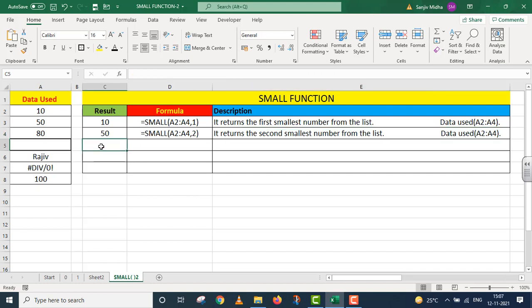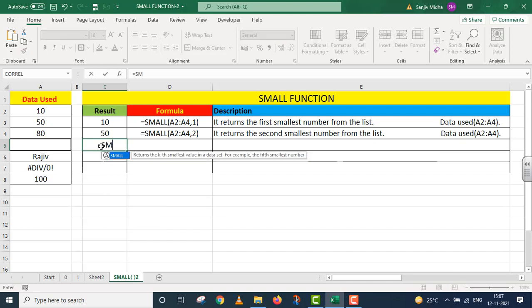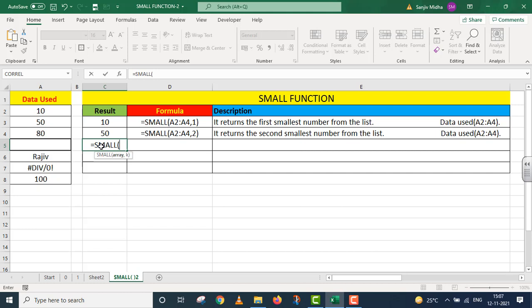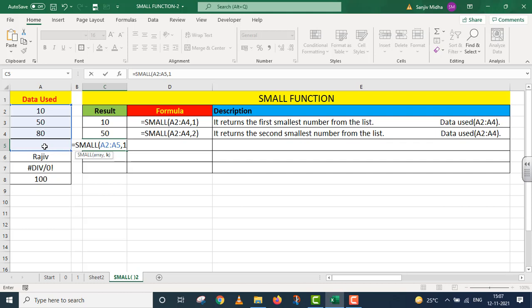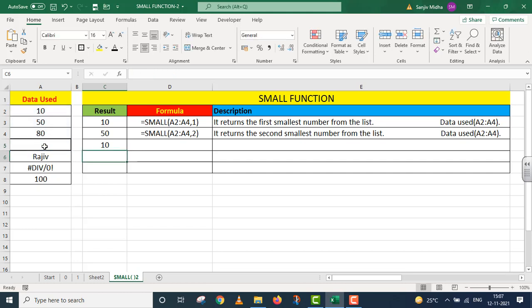Now I move on to the next point. Equals to small. In this case, I will expand my data set. I took from A2 to A5. Students, please note that A5 is blank. Give me the first smallest number, so I write one. Parentheses close. I press enter. I got a value of 10. The smallest value is 10.